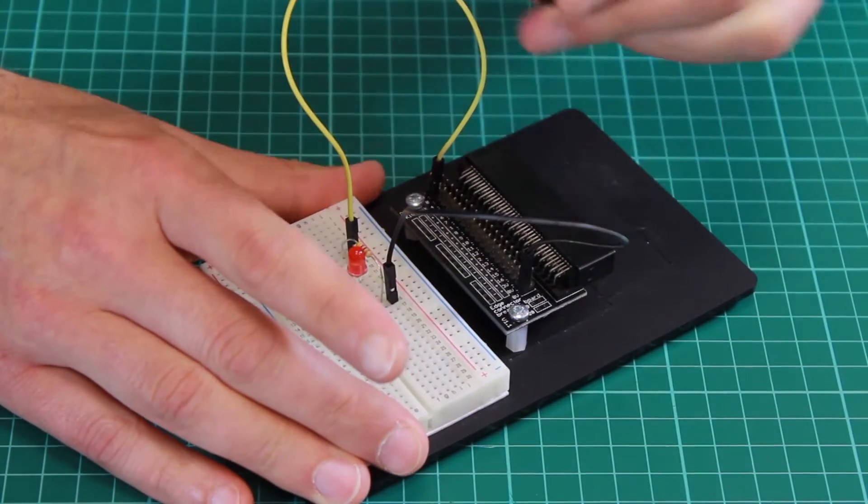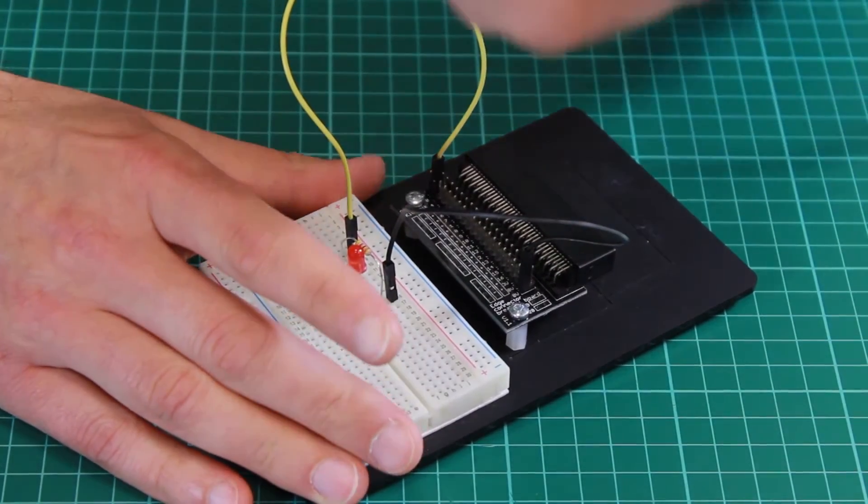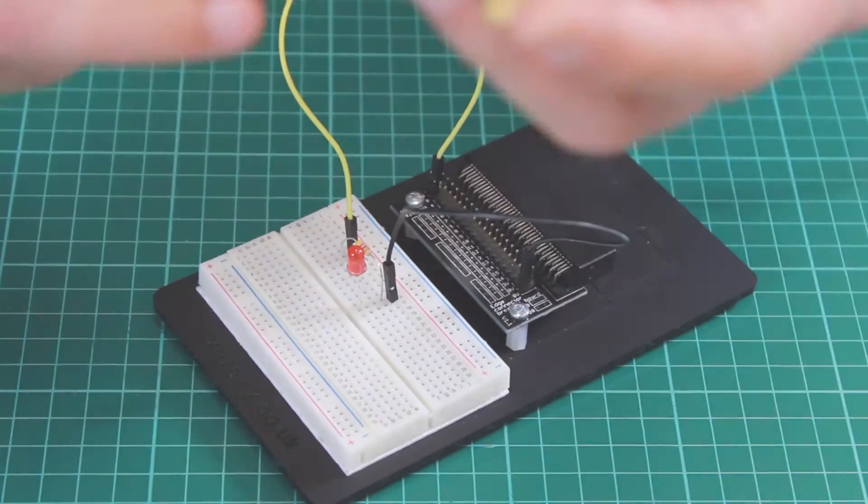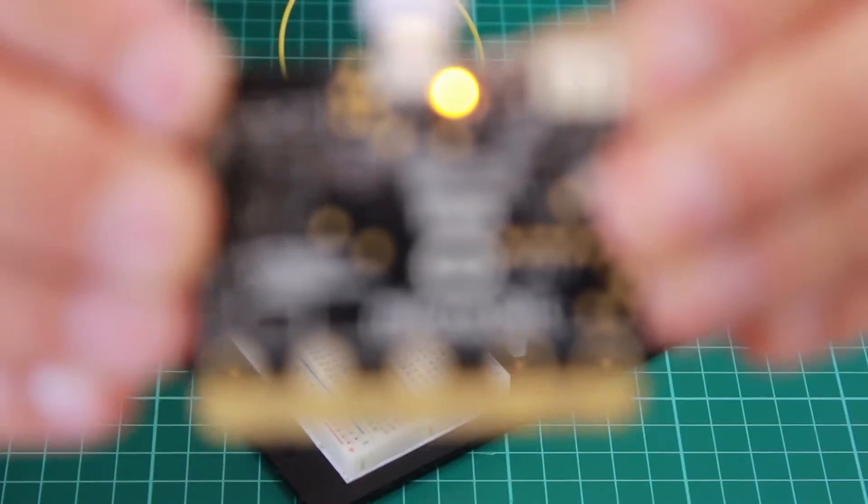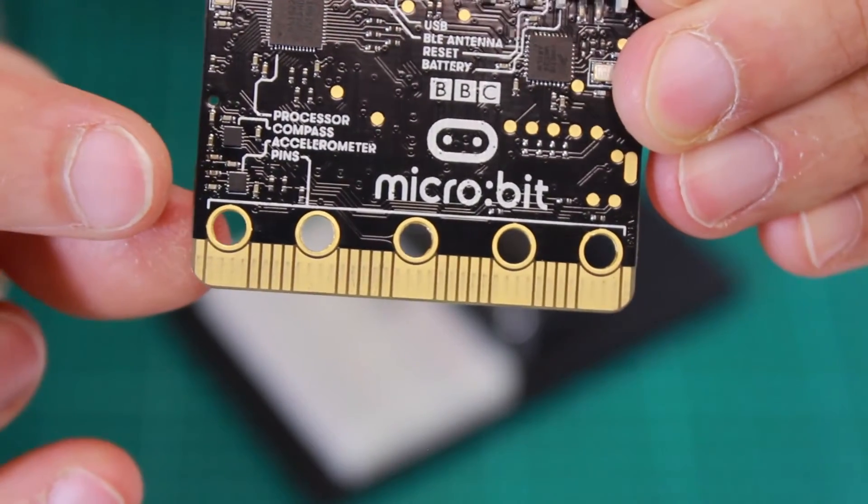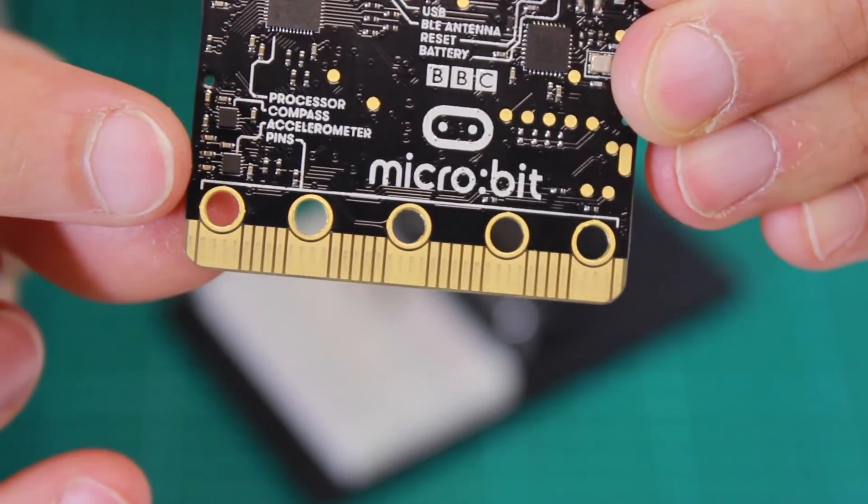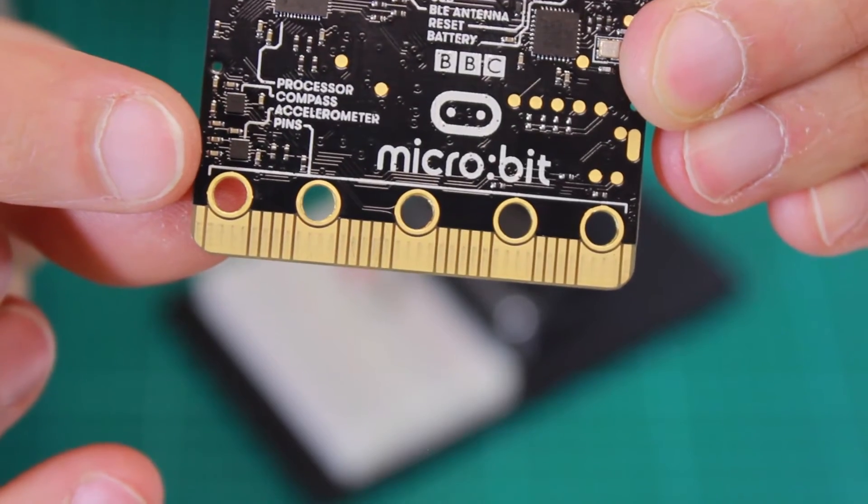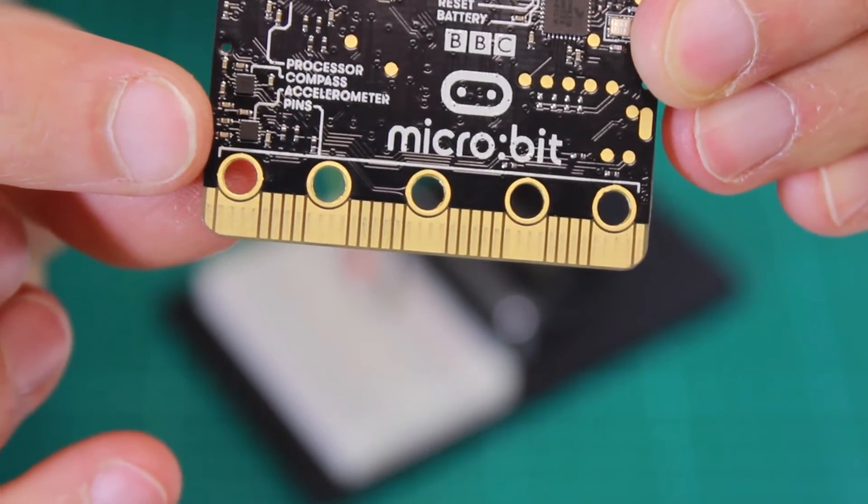If I pull it out, I can see the compass located just down here. It's a small IC.